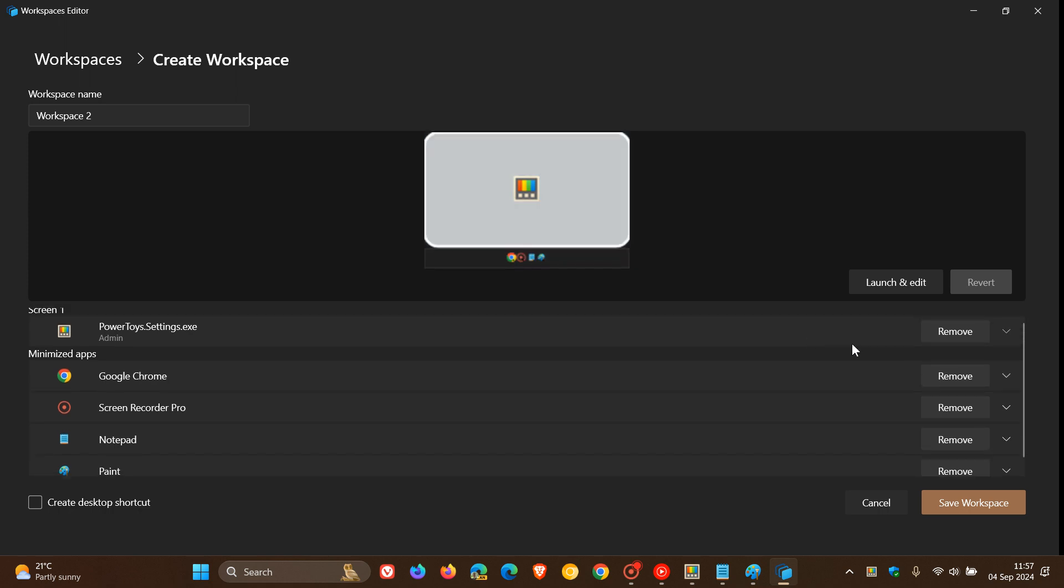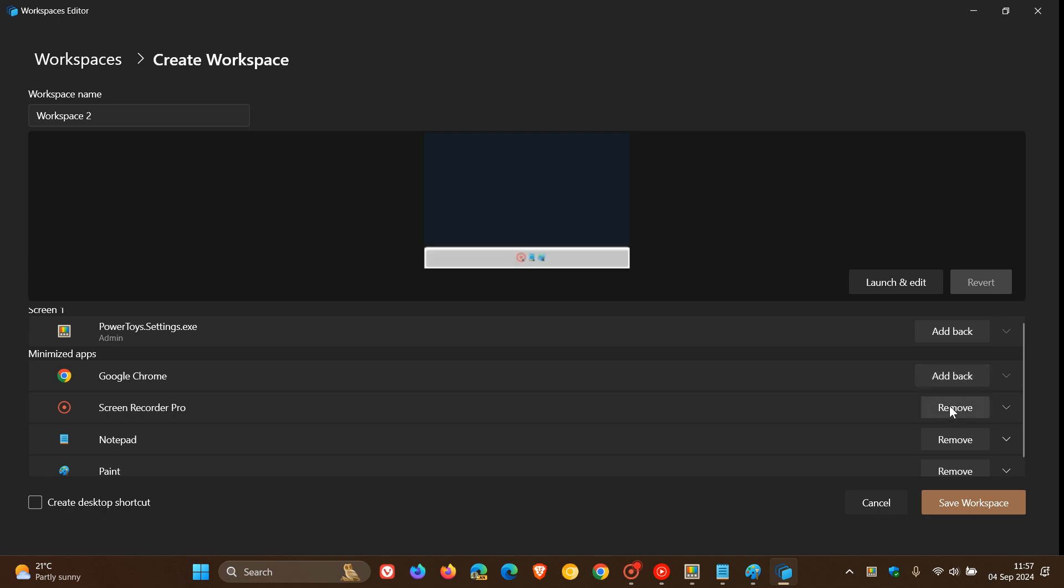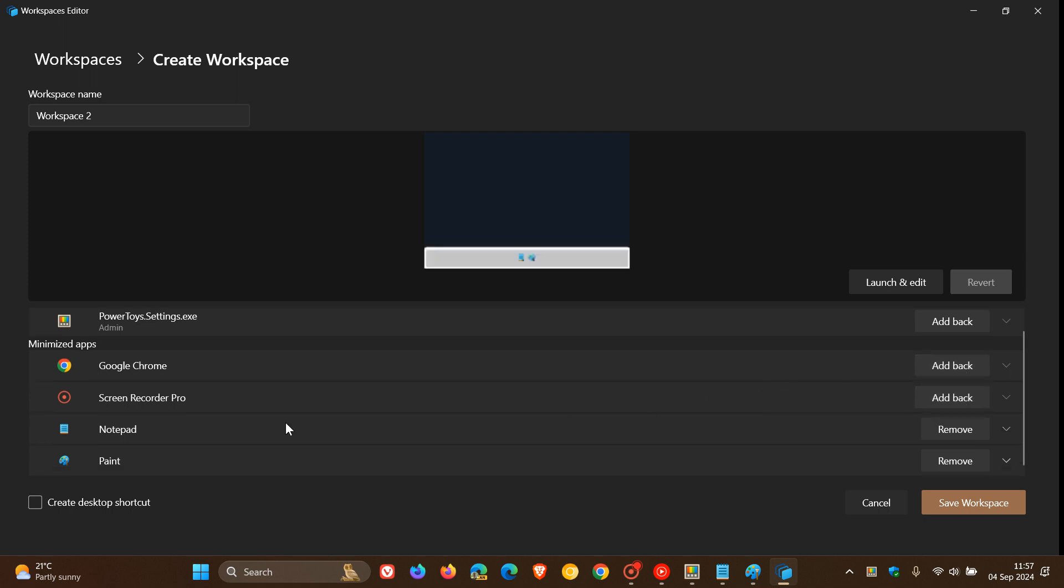So I've already got Power Toys in my first workspace, I'm going to remove that. I've got Google Chrome, I'm going to remove that. And then I've got my screen recorder, I'm going to remove that. Now the only thing I want in my workspace is Notepad and Paint.